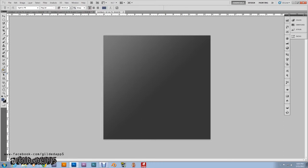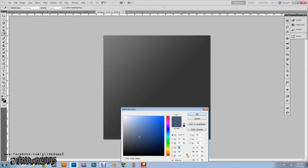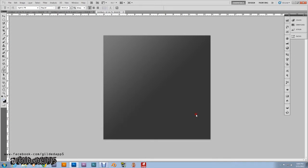Now grab the text tool. The font I'm using today is Agency FB — you can Google that, it's a free font, I'll have the link in the description. Whatever your font size, you can make that whatever you'd like. We're going to change the color code on the font, and we're going to change that to C2C8D4. This is what the font will be to start out with. I'm typing in GildedApp5.